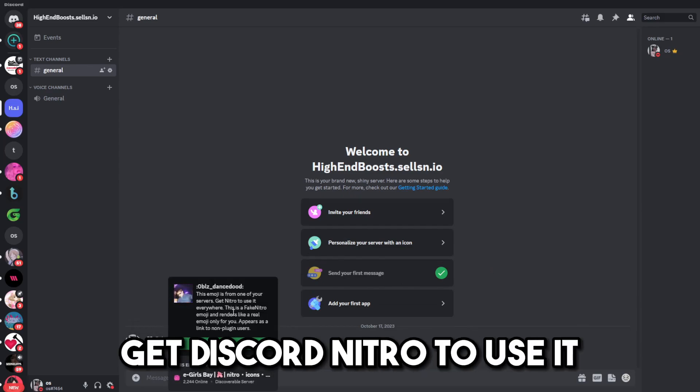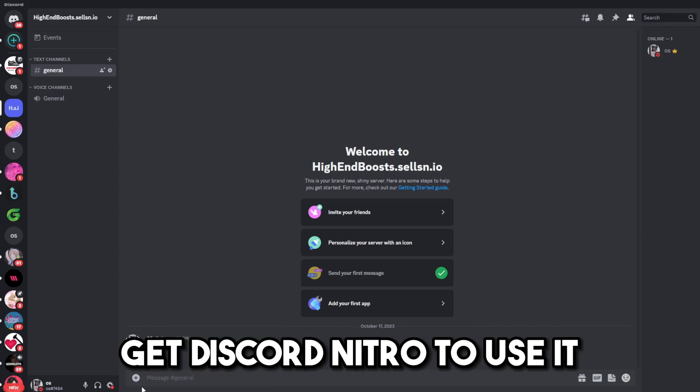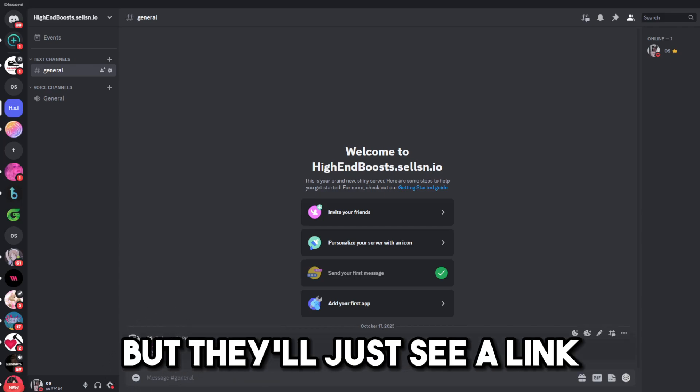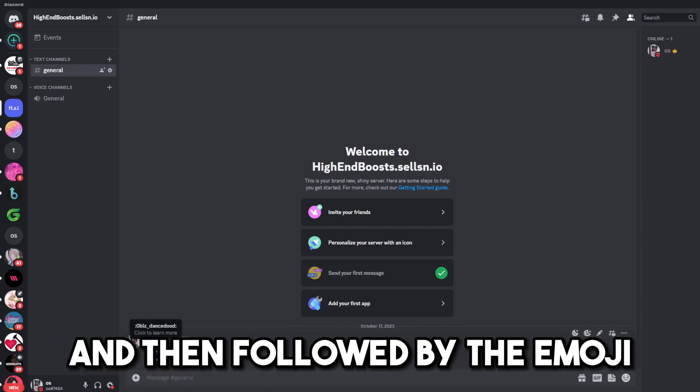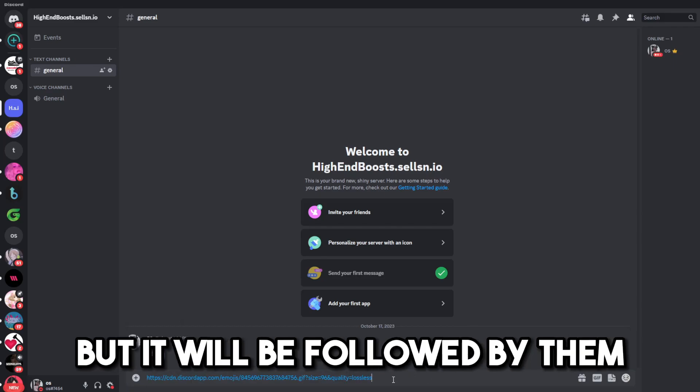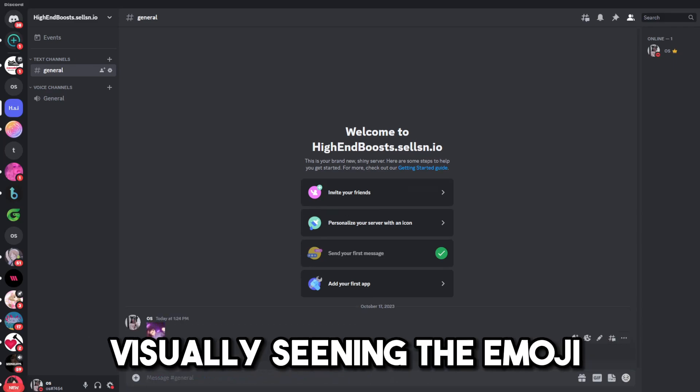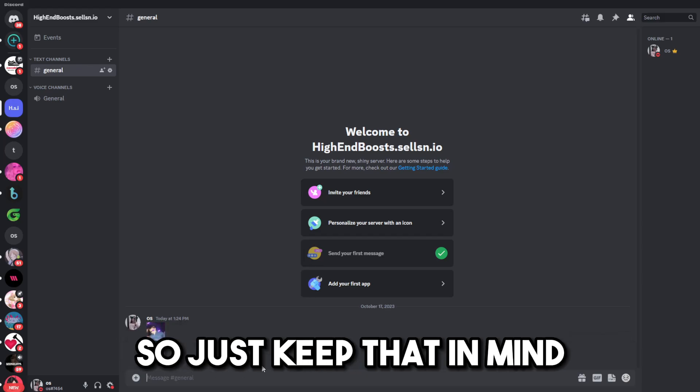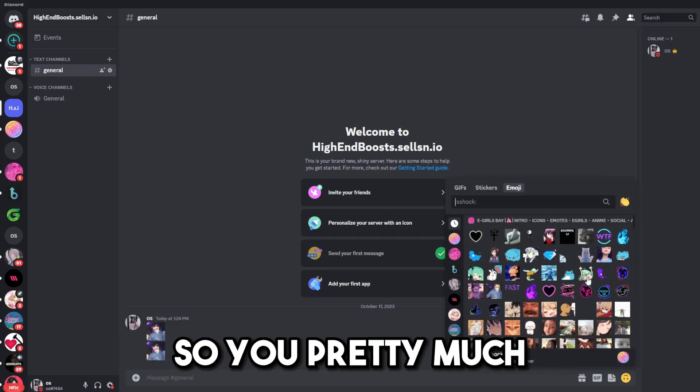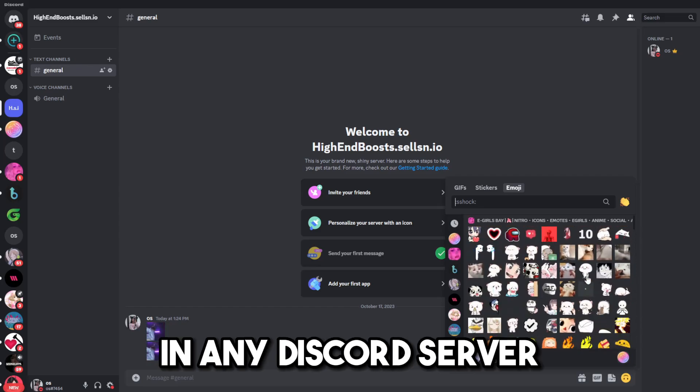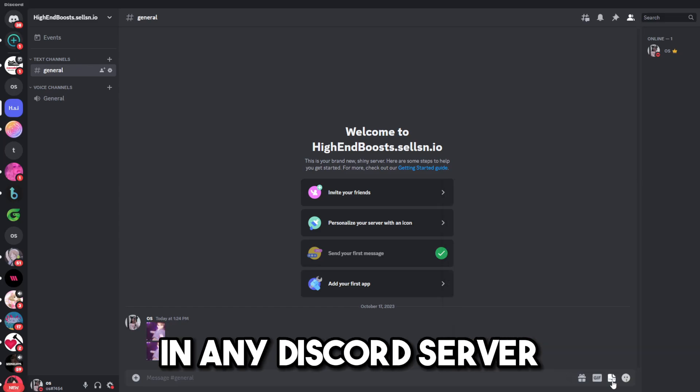it says this emoji is from one of your Discord servers. Get Discord Nitro to use it. Now, other people will be able to see this, but they'll just see a link and then followed by the emoji. So, they would see this link, but it will be followed by them visually seeing the emoji as well under the link. So, just keep that in mind.